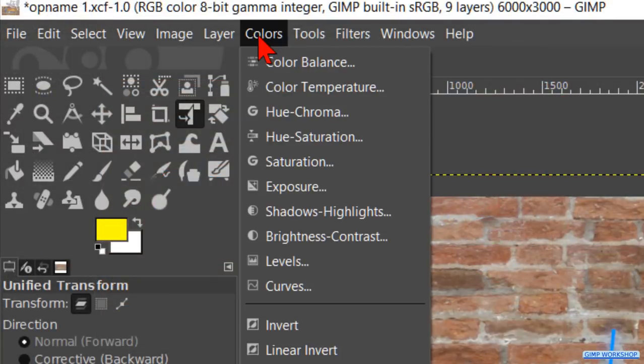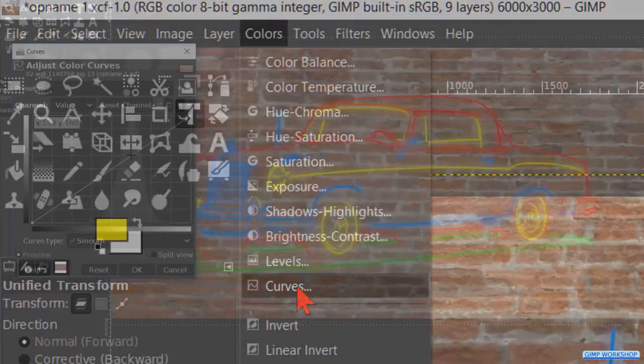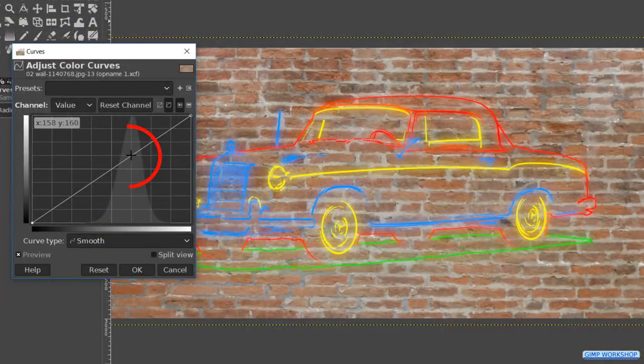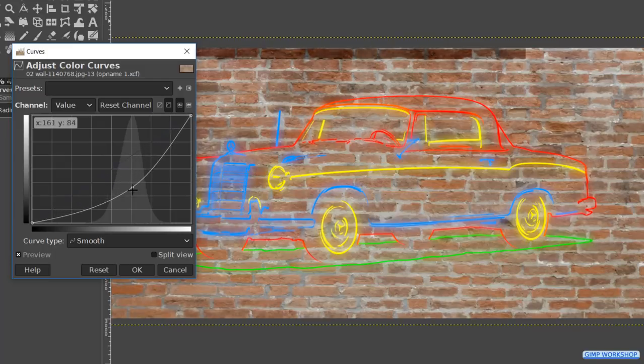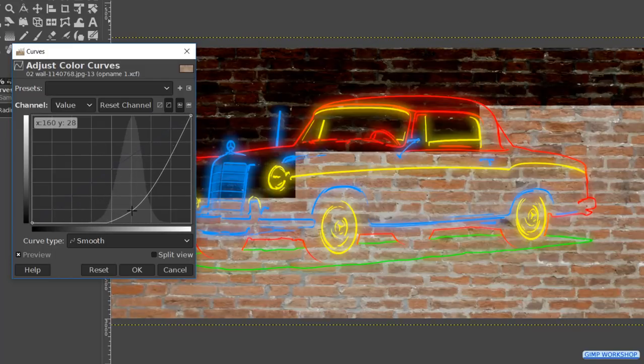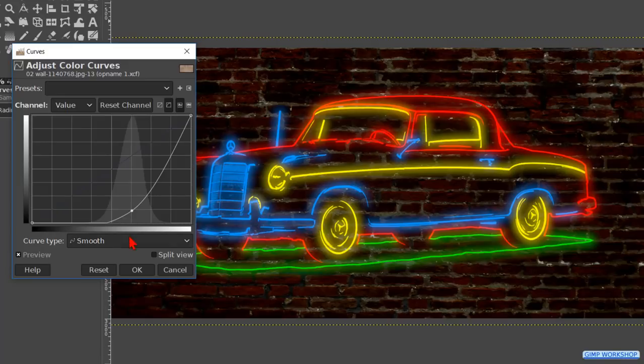Now we go to colors and curves. Click and drag the diagonal line downwards. In other words, we should make the wall fairly dark like so. And click ok.